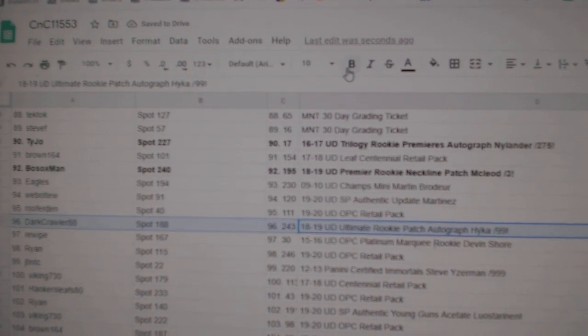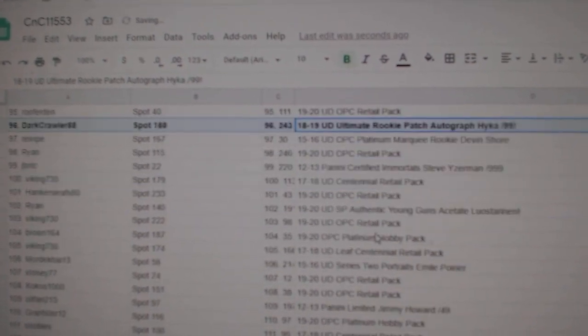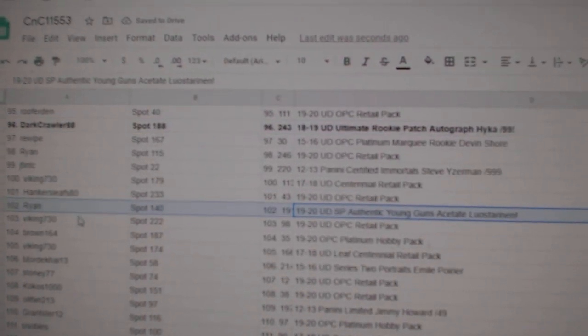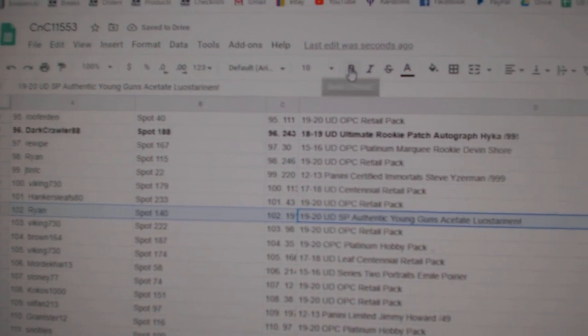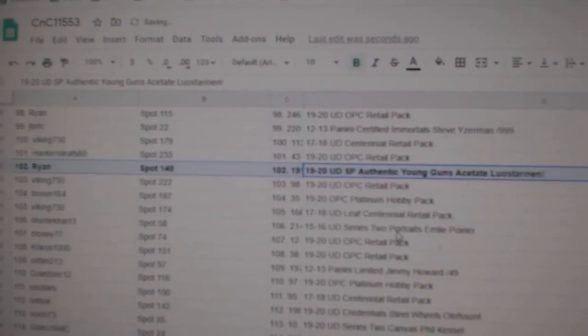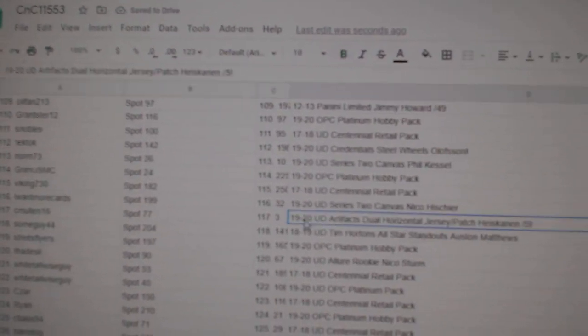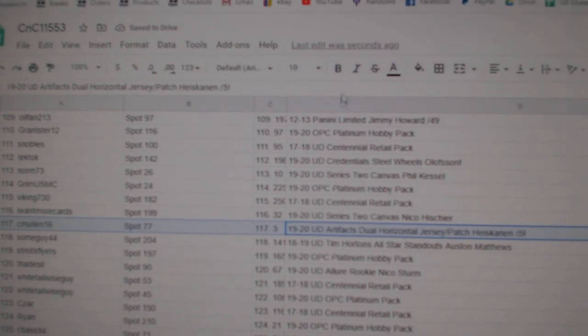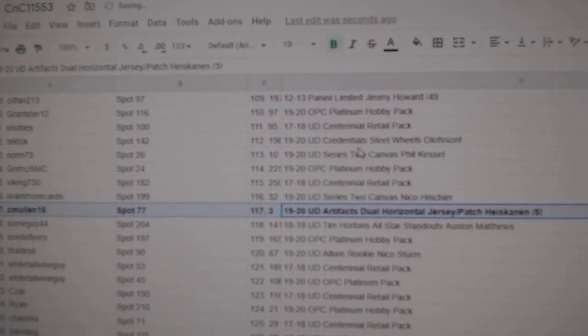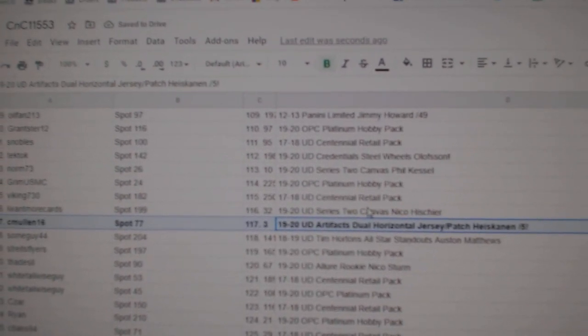The Heika goes to Darkcrawler. The Younguns has to take goes to Ryan. The Heiskanen out of five goes to C. Mullen, 16.